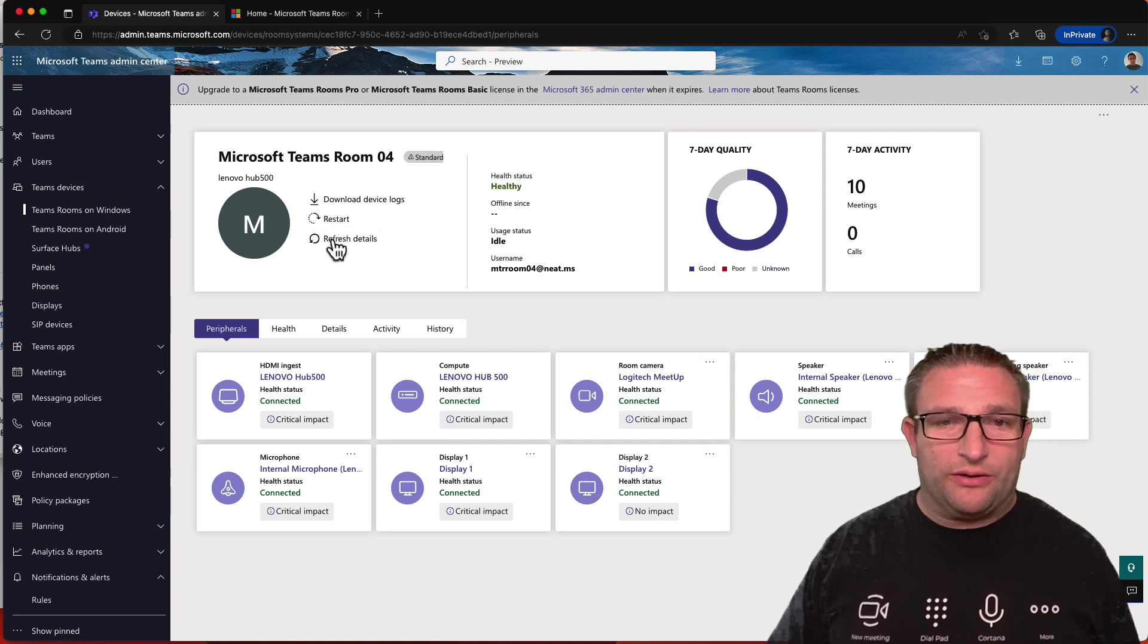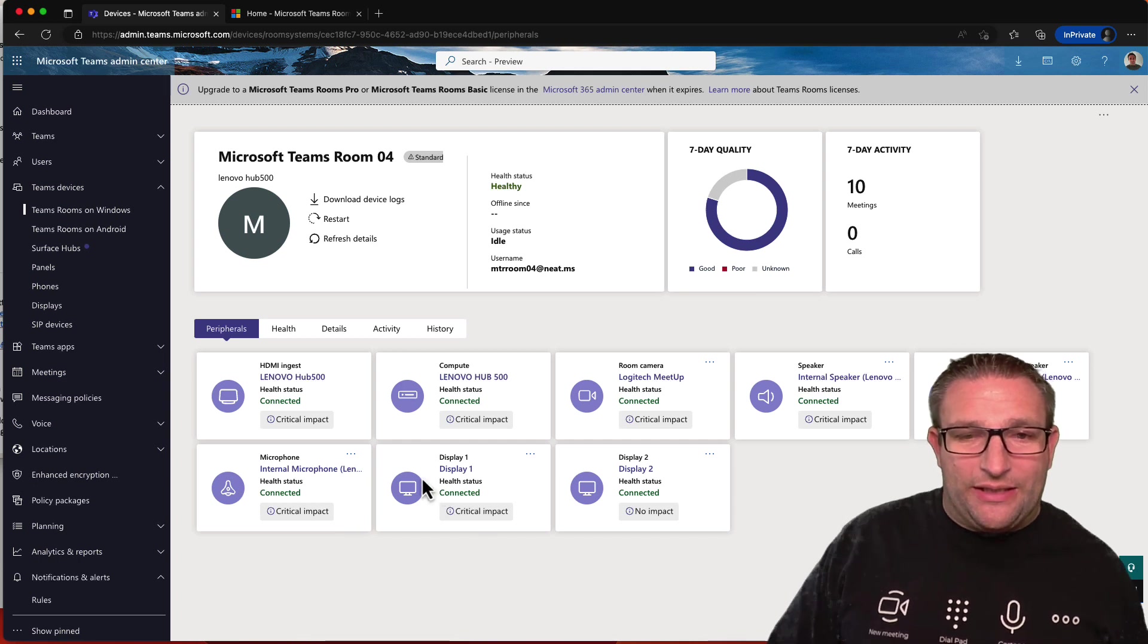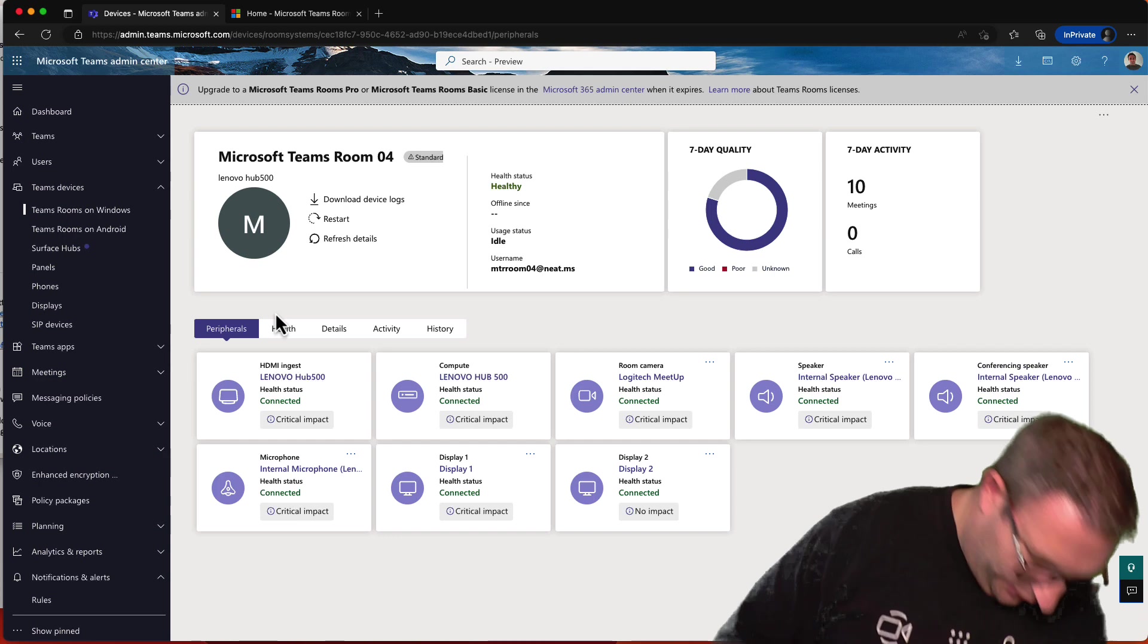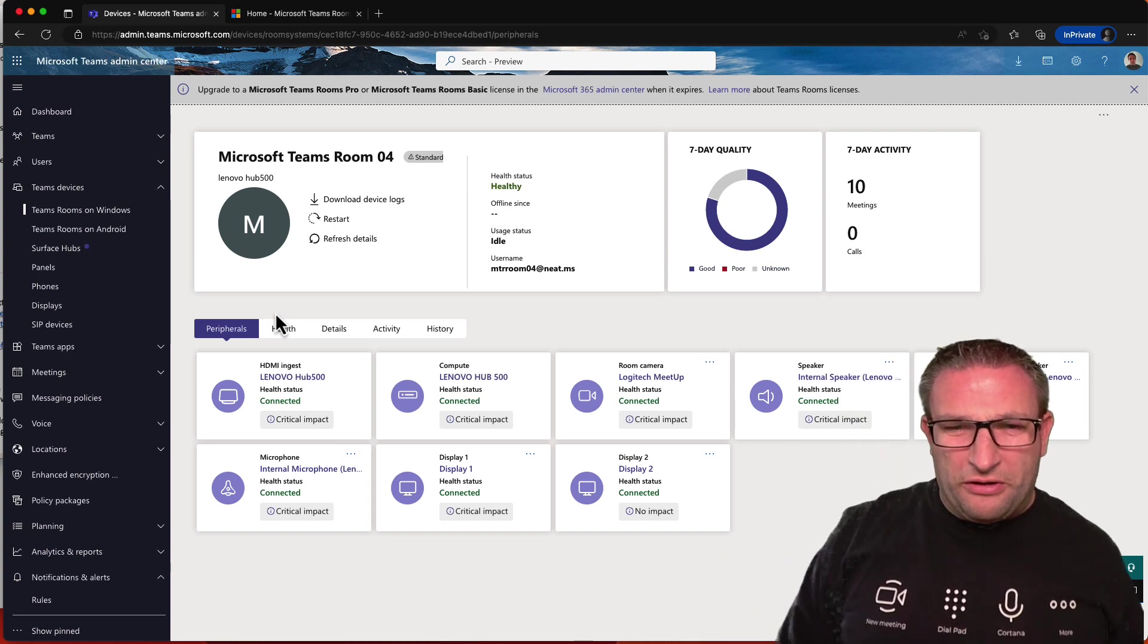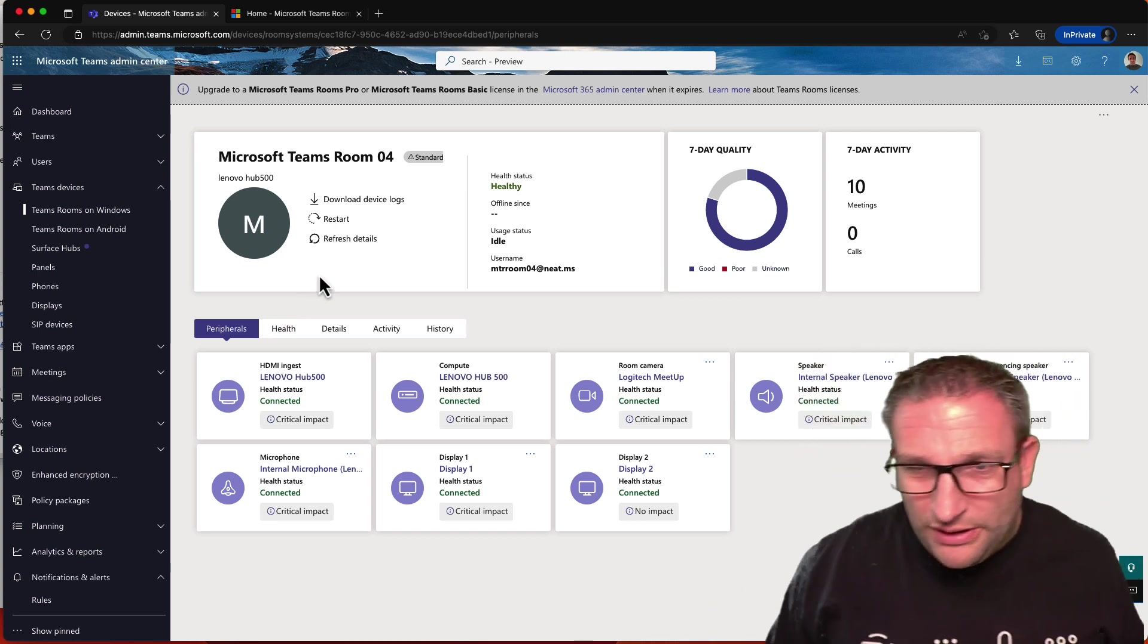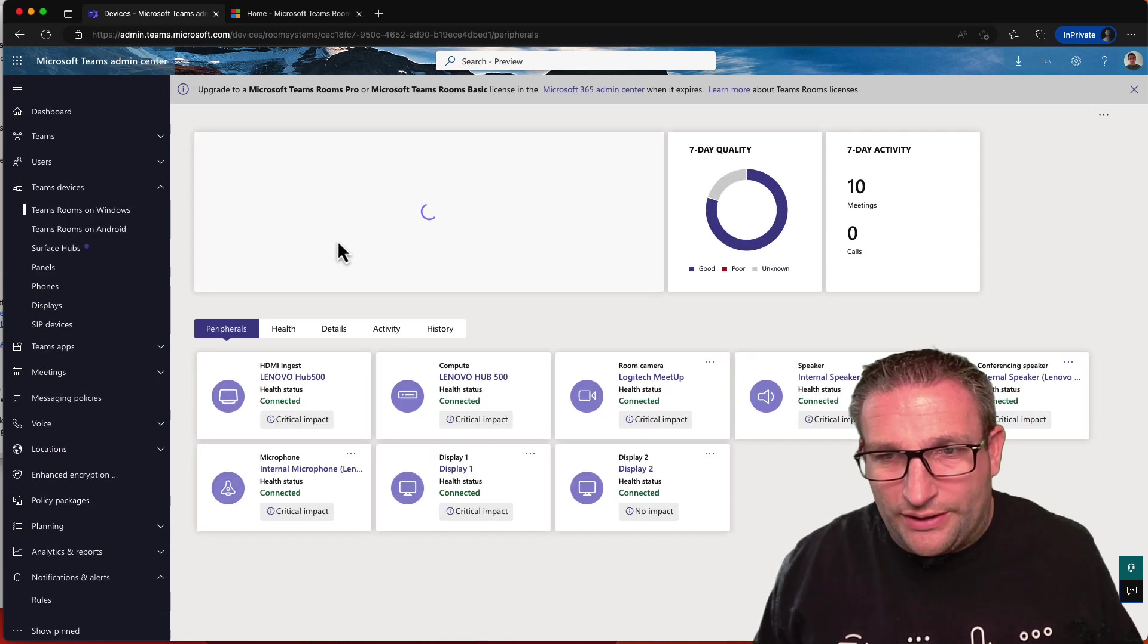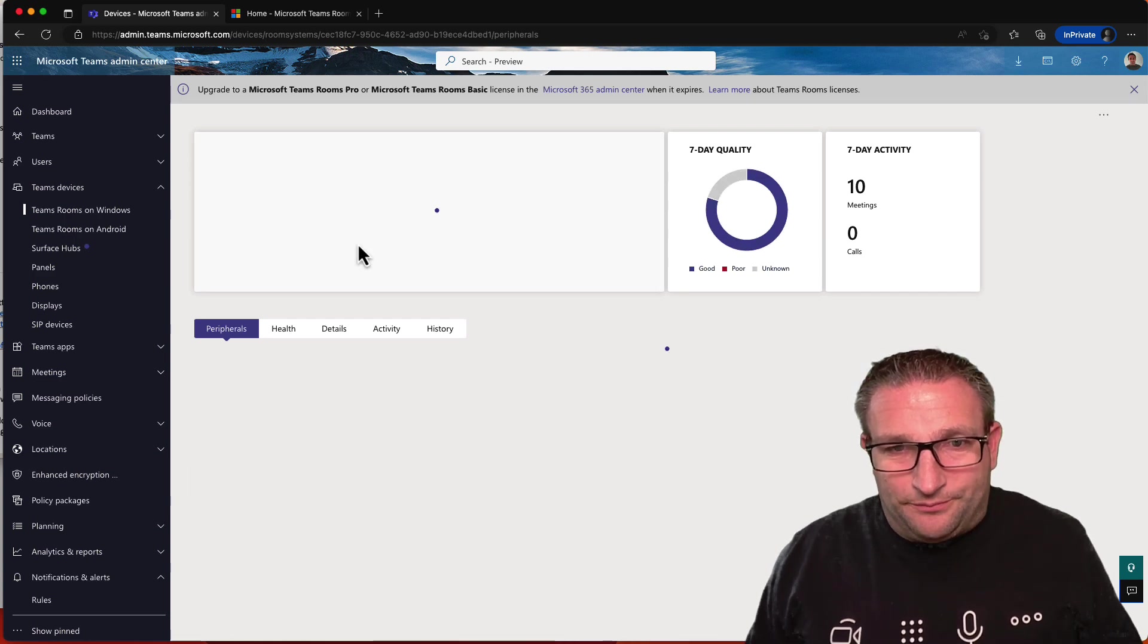I can restart the device and refresh any details. I can see that everything is connected and healthy, and if I unplug something, that will go offline. Well, let's just do that now. Let's unplug a cable. Why don't I do these live demos? So I've unplugged a USB, so I think it's the meetup, and we'll see that go offline in a second.